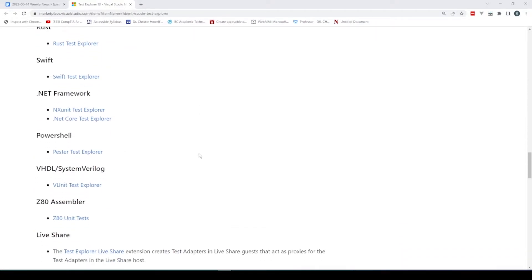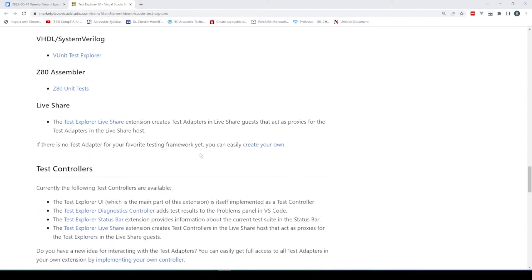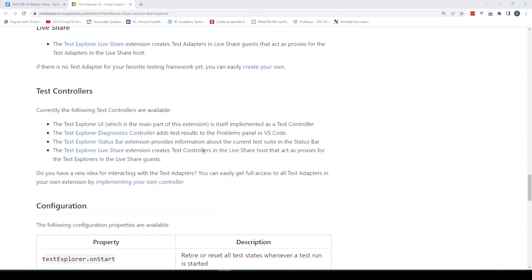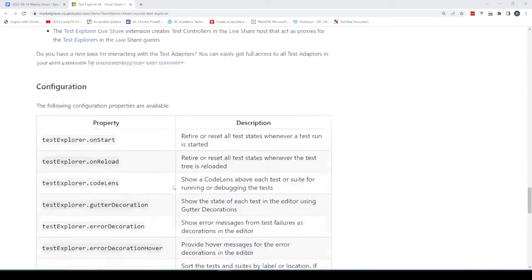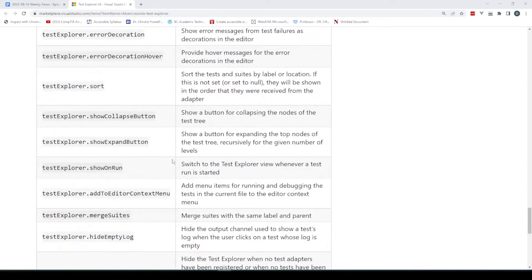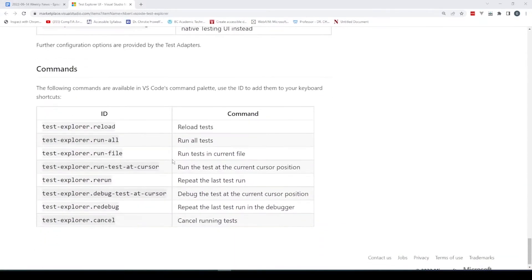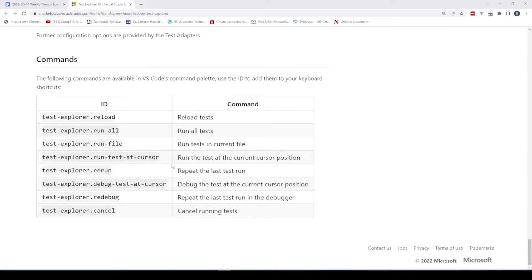We've got to get CFML on this list. We need to get TestBox in here. It doesn't run yet, but the goal is to try and get it running, which will be pretty cool.